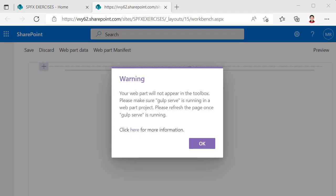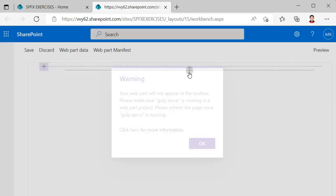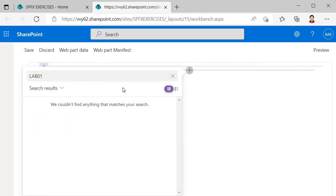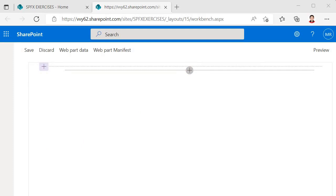Now we run `gulp serve`. It opens the hosted workbench with the URL we specified in the serve.json config file. However, we're getting a warning — gulp serve is not working properly, meaning we can't get the web part we created into our SharePoint site. Searching for the web part name 'lab01', we can see it's not appearing.